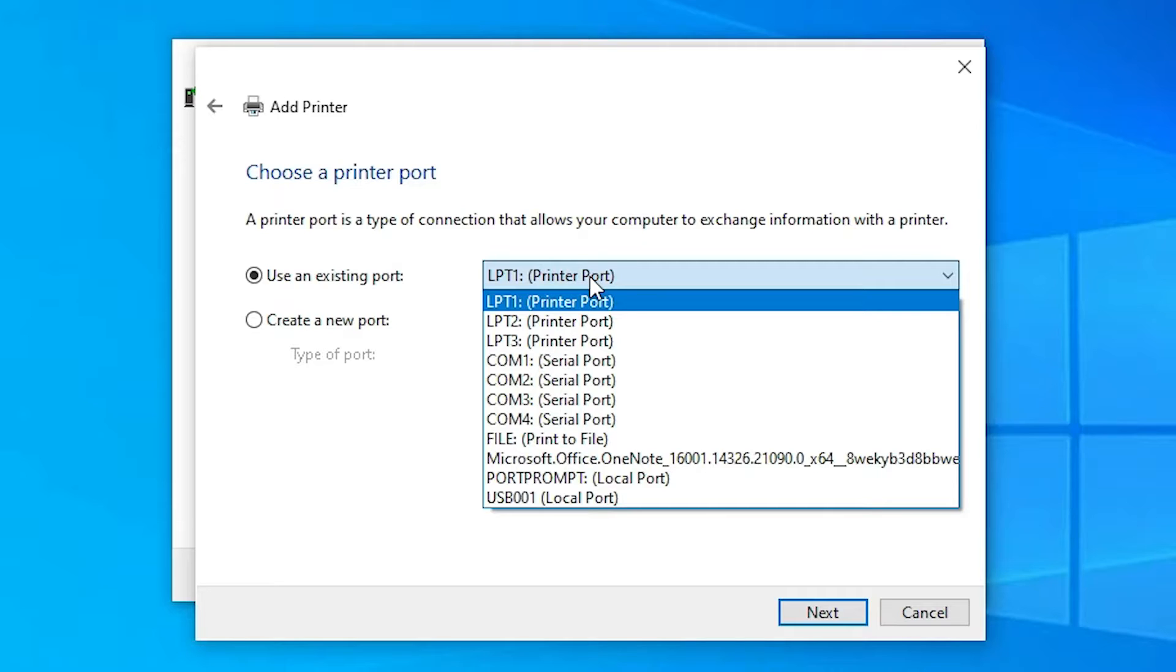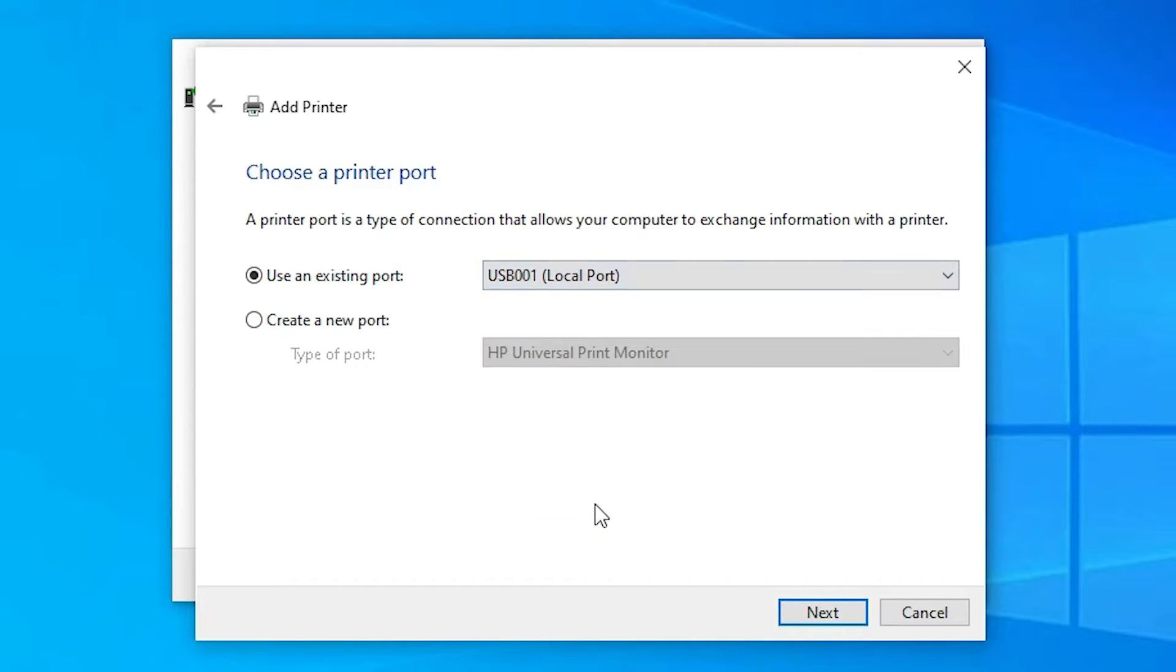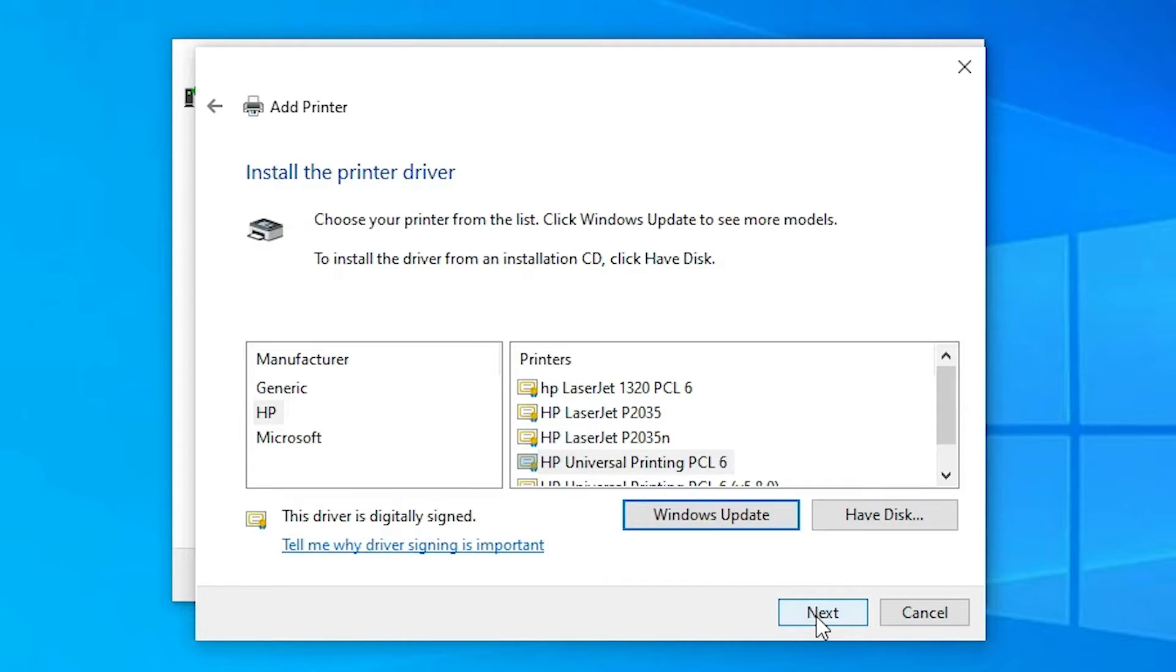If you not find that port, then select USB 001, 002, 003, just select any USB port and click on the next. Just select USB port and click on the next button.